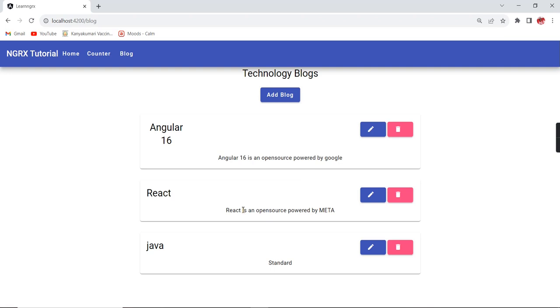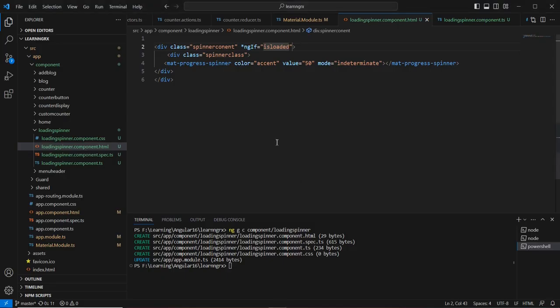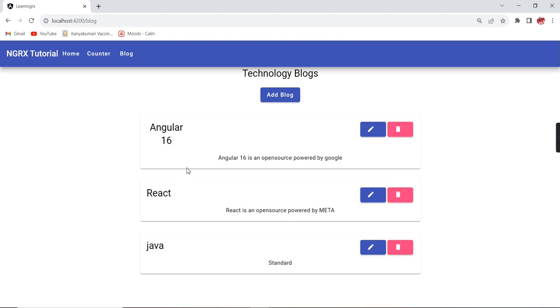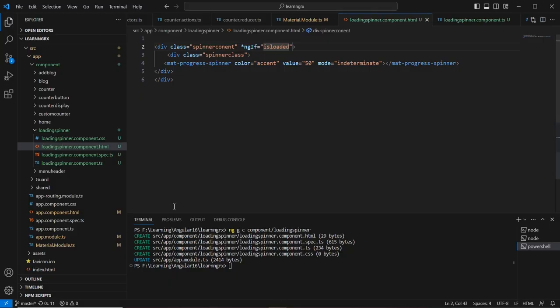This is the basic implementation of the Material UI progress spinner. Now the same thing we can apply for our NGRX concept. I'm going to implement it for our blog screen example — for edit, update, delete, and the initial load — using the same progress spinner.